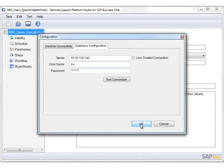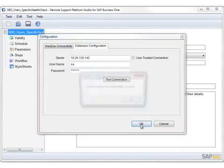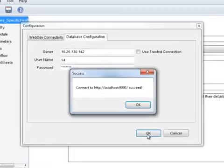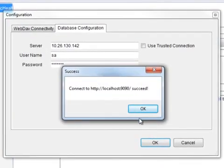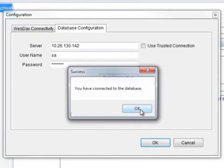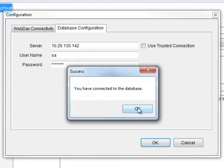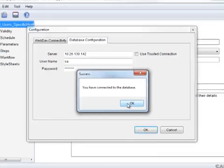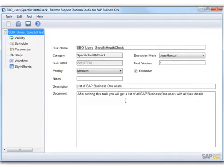By selecting OK, it will then confirm whether or not you have successfully connected to the WebDAV server or the RSP server database. And in this case, we have.